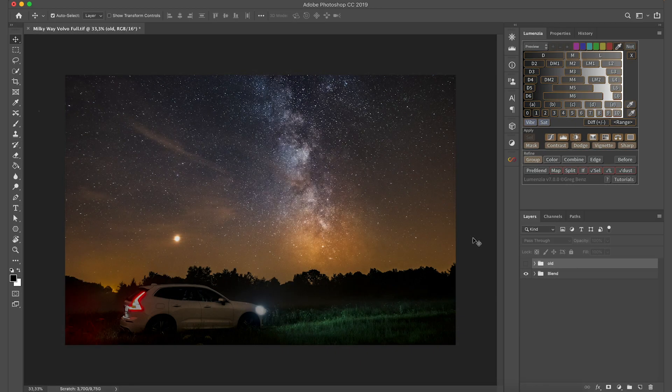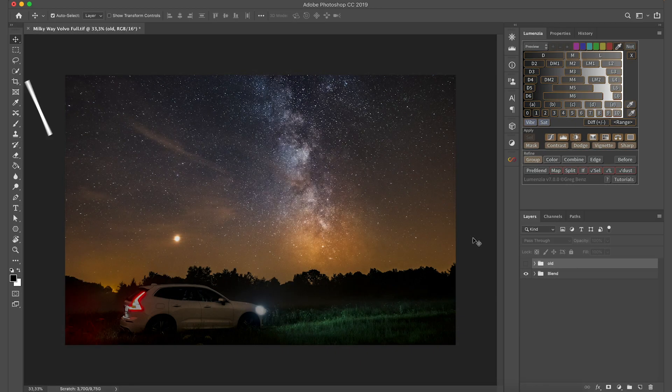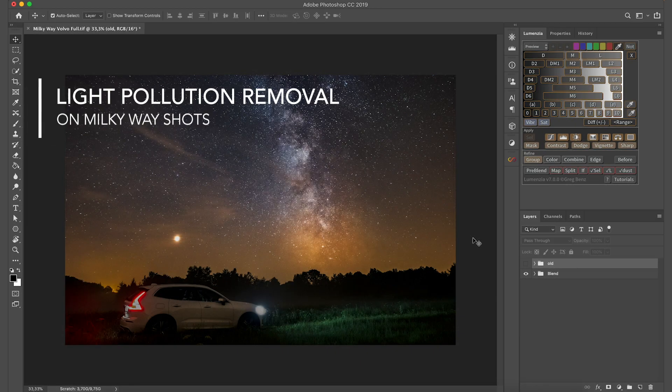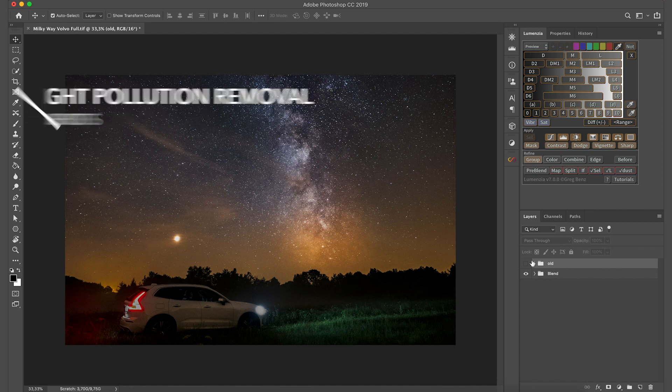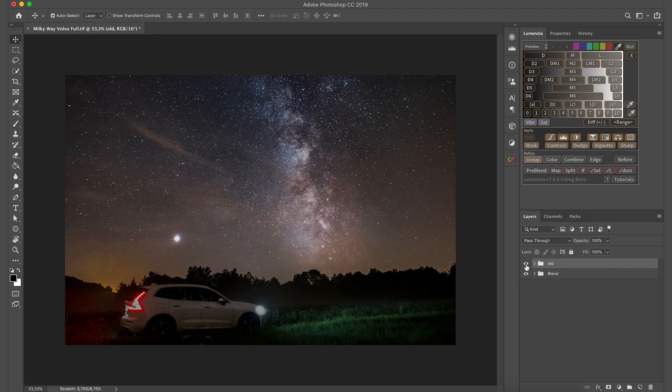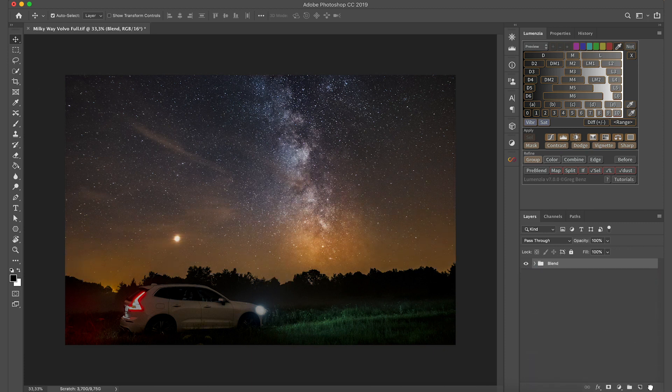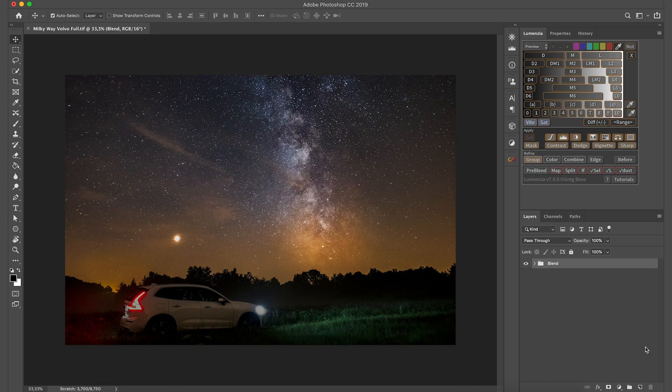Okay, so we are now in Photoshop and I'm going to show you step by step how you can remove this layer of light pollution here on the horizon and come up to a final image looking like this. So let's delete these adjustments for now and let's do it from scratch.